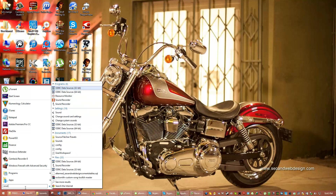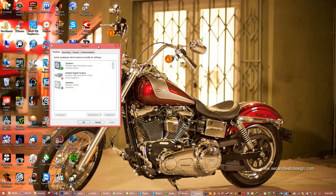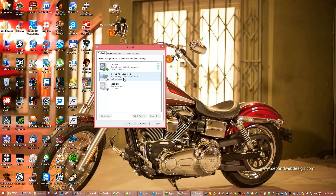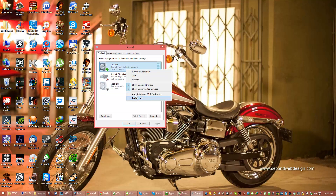The easiest first thing to try is go to Start, search 'sound', and click Sound. In the Playback tab you'll see your sound cards — I have three but you probably have one or two. The default speakers are Realtek High-Definition Audio. What I used to do was disable and then enable the device to get the sound back.